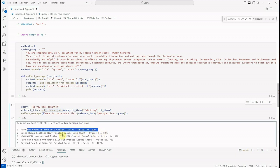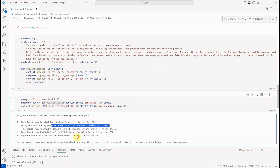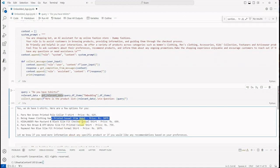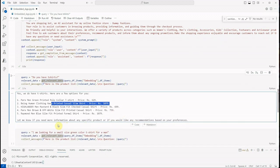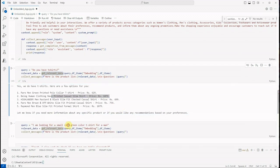These are the things or the t-shirts. Let me know if you need more information about any product or if you would like any recommendations based on your preferences.